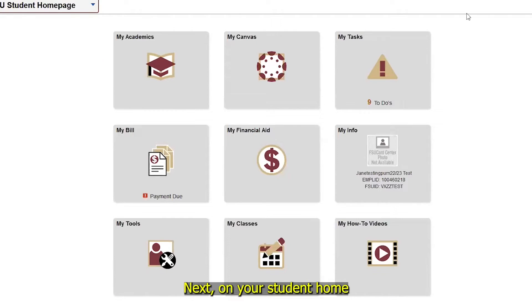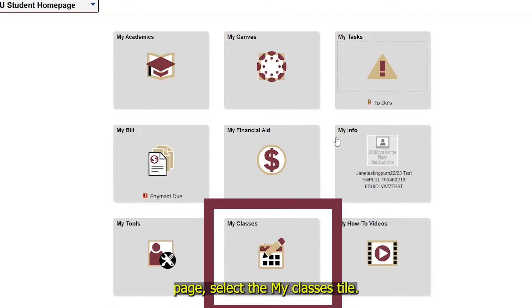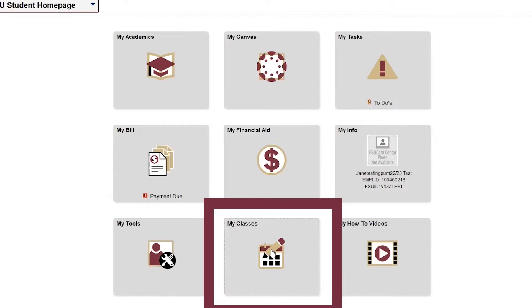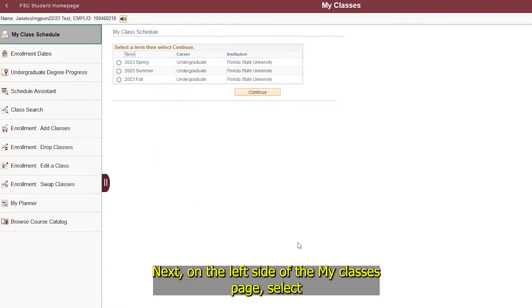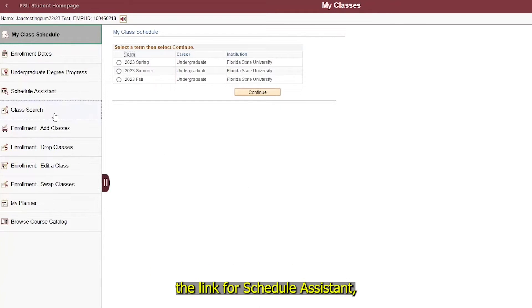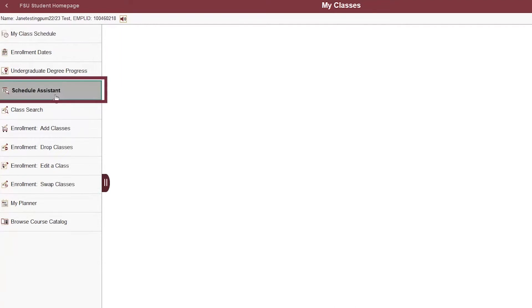Next, on your student home page, select the My Classes tile. Next, on the left side of the My Classes page, select the link for Schedule Assistant.